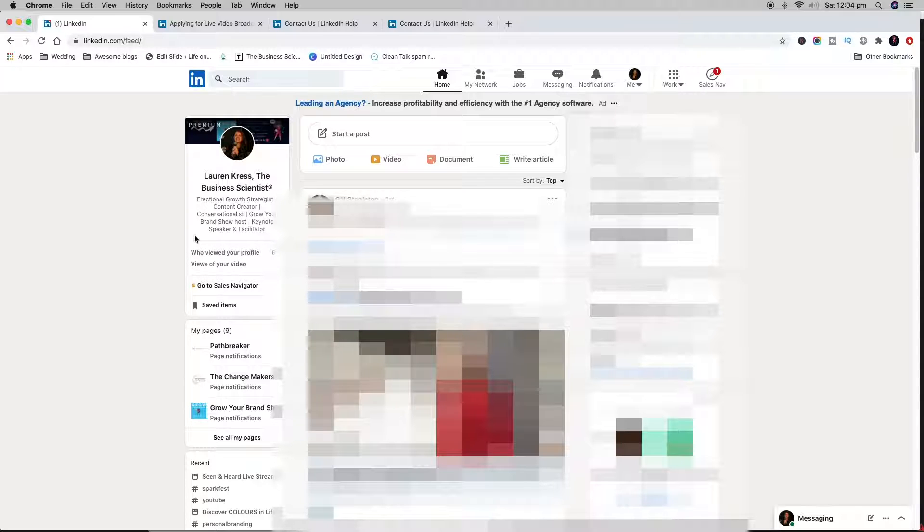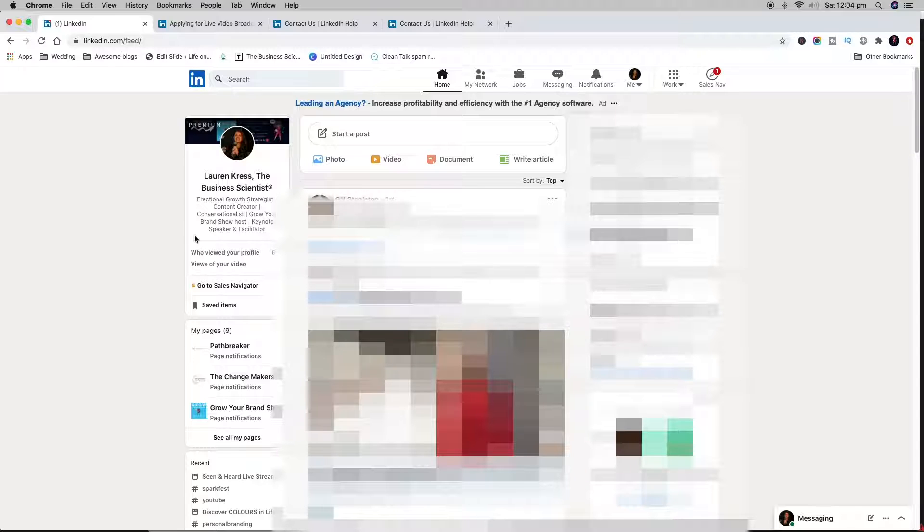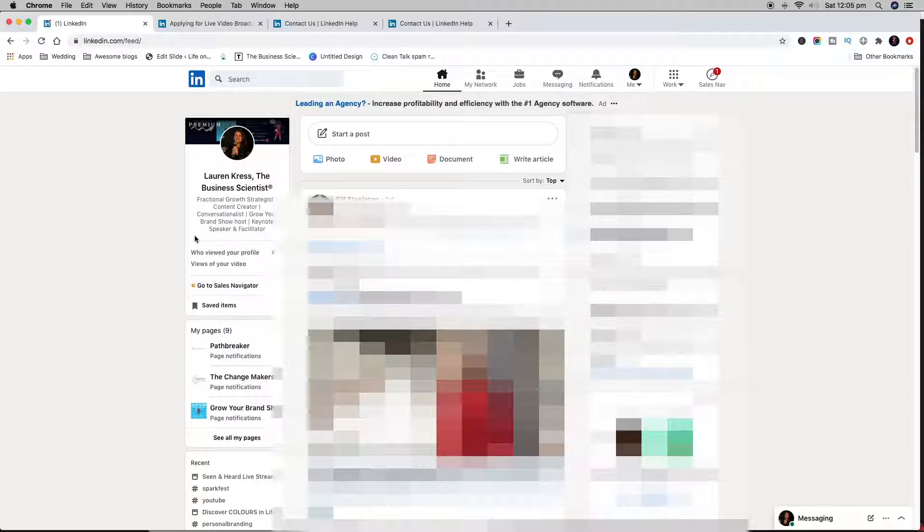Essentially what LinkedIn does, unlike Facebook, Instagram, and TikTok where you can live stream from the platform itself, is they get you to use a third party platform and then connect it with your profile. I'm going to do a separate video showing you, once you have access, what you need to do.